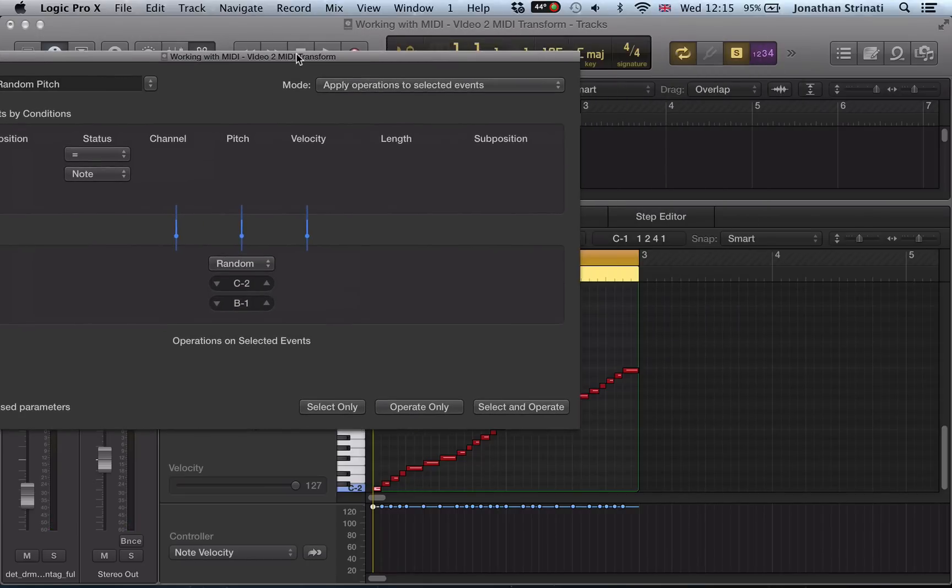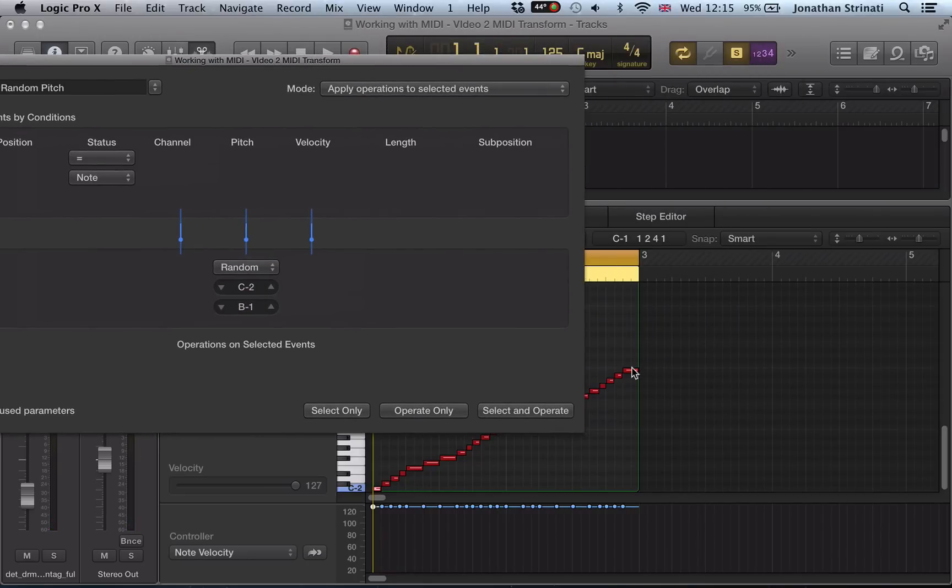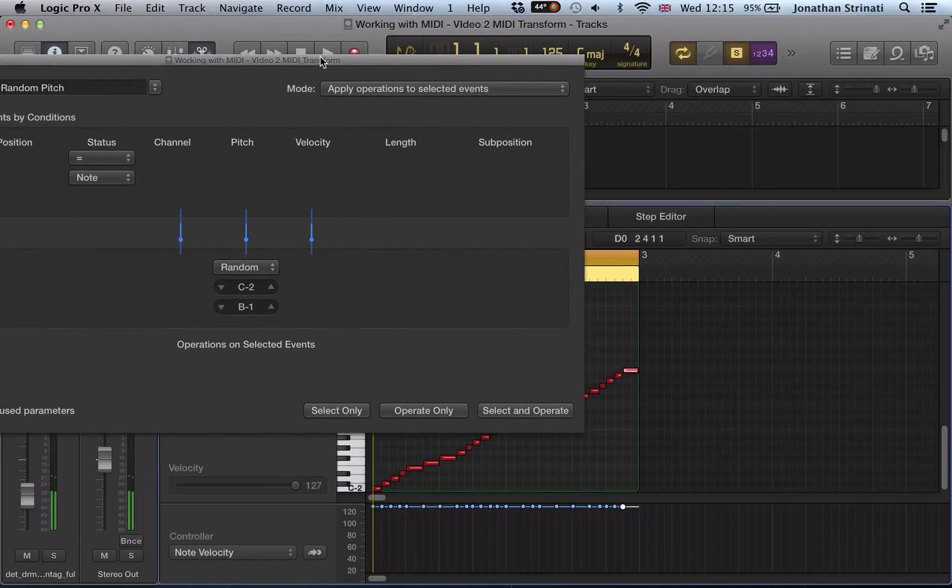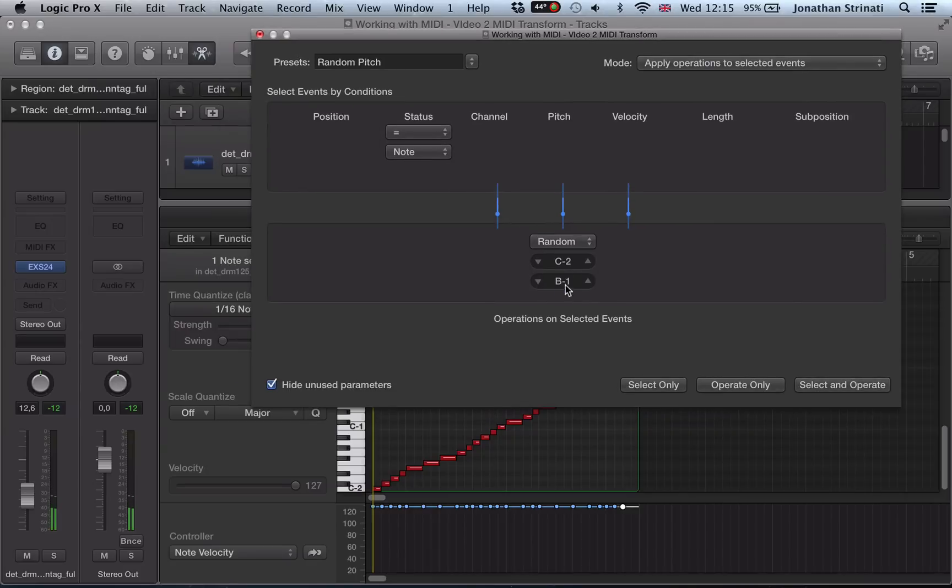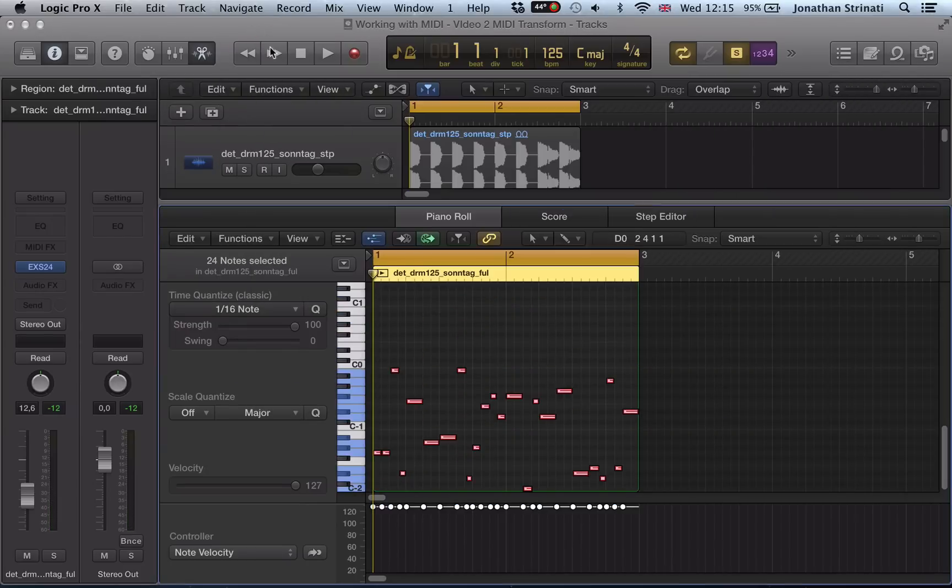There. That was the last note in our loop there, B-1. And with that range set, I can now go select and operate, close this up.